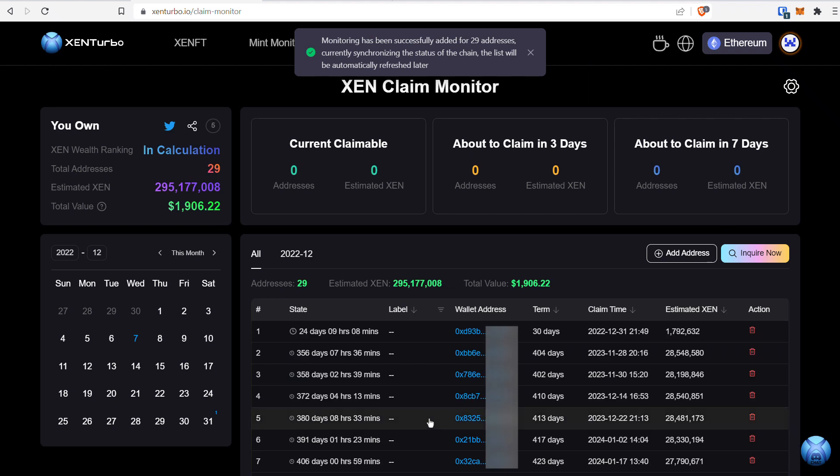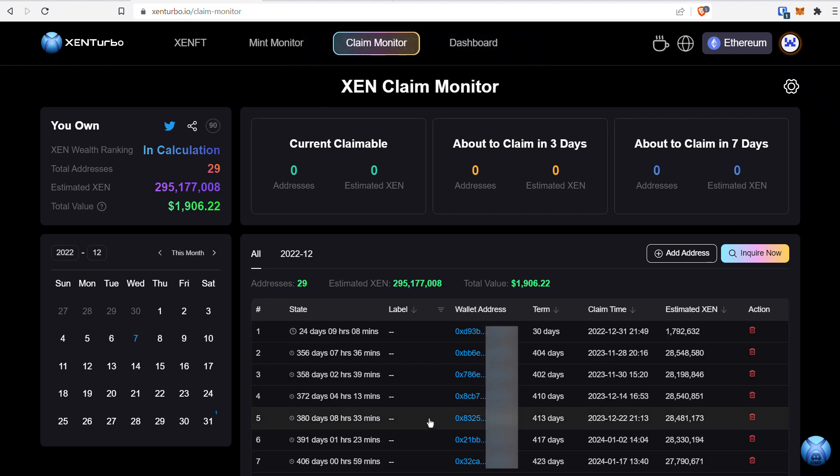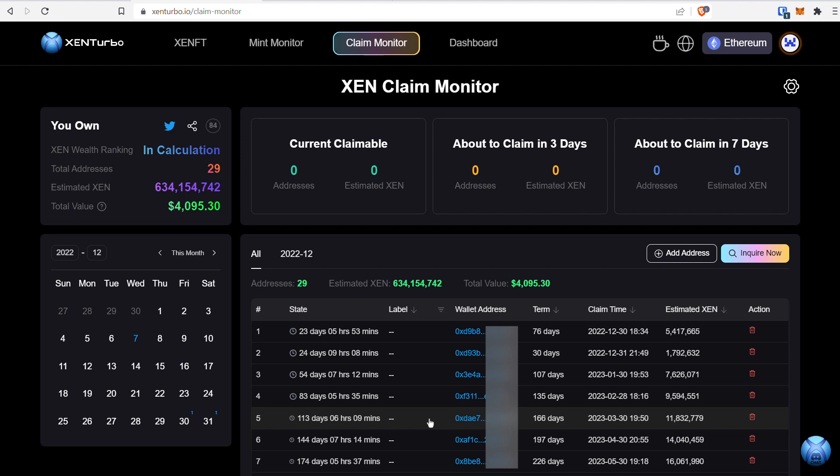Like I said, it takes a few seconds. There you have it—it's starting to calculate. Now, as you can see, all my Zen mints are in the app and ready to be tracked.